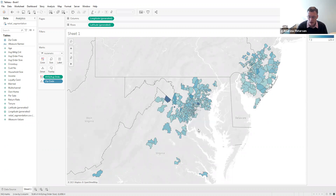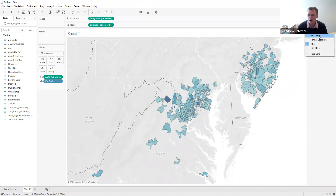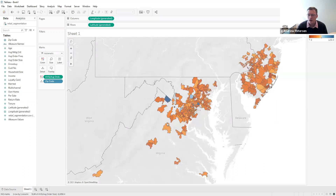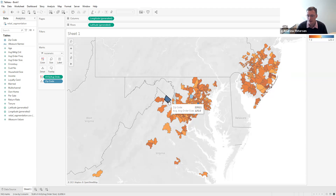If we would like more divergent colors, we can go to the top right and click the down arrow, choose edit colors, and change our palette to orange-blue diverging. This really brightens up the picture and we can see a little more discrimination across the different zip codes. The reddish color represents zip codes with smaller average order sizes, and the blue and dark blue zip codes represent areas where customers on average have the largest average order sizes.